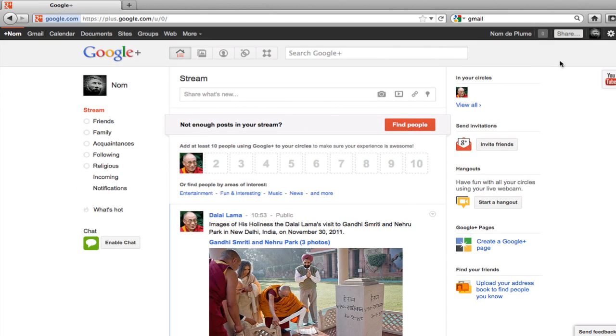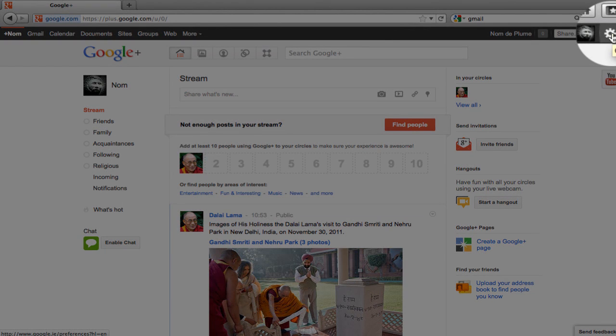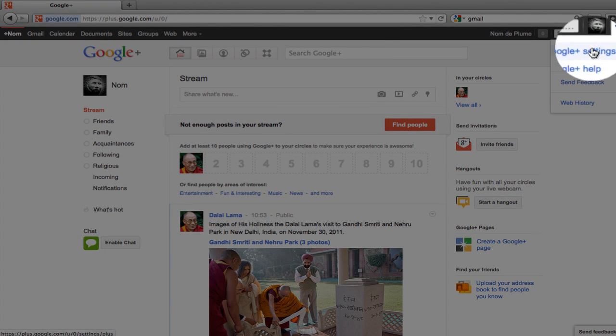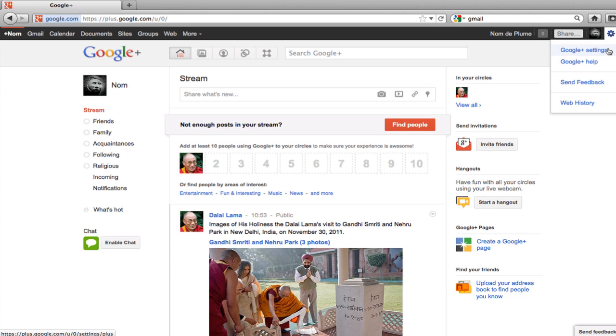The last thing I want to do in this video is go into settings. So over on the right hand side, there's a little cog symbol. I click on this again. And I go into Google+ settings.